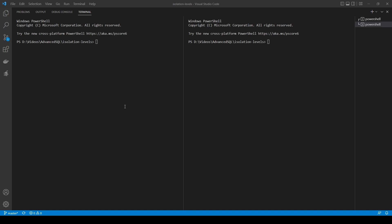The isolation levels are described by situations or phenomena they allow or not. These situations are situations from the database when two users want to interact with each other - as in they want to read or they want to write the same data. Basically the way this situation is resolved will define what isolation level we are on. Before we start discussing it and doing many examples, let's shortly make a setup. The setup will be very simple.